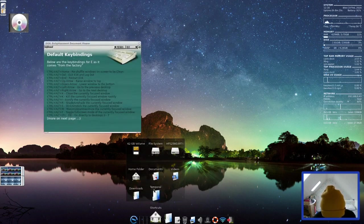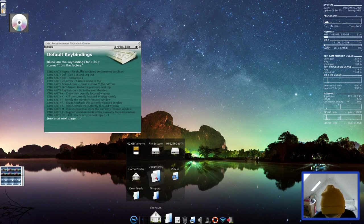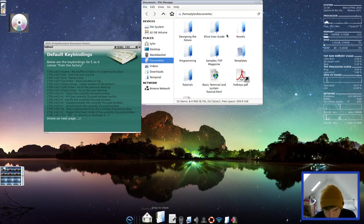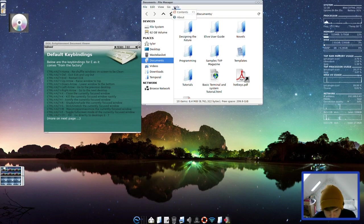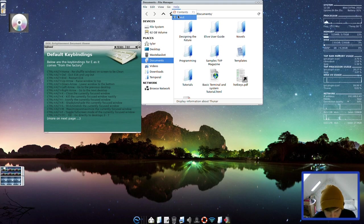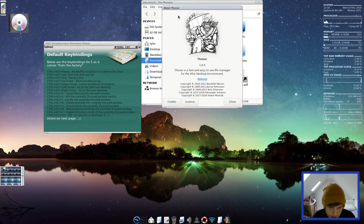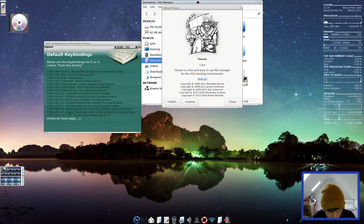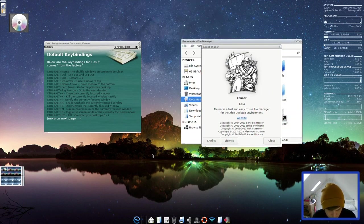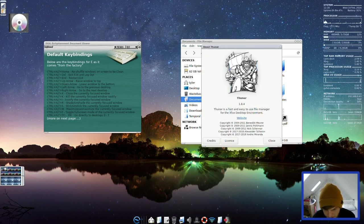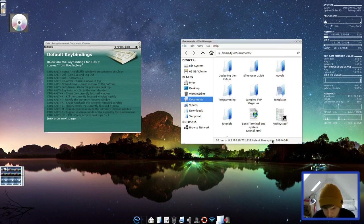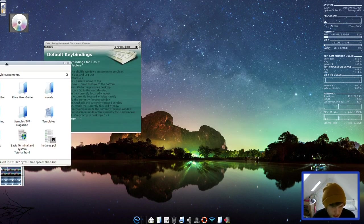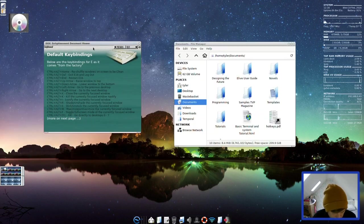So that's a slightly lighter theme there. Let's open up a File Manager as well. Let's open up Documents, for example. And then let's go to about. So it's using Thunar version 1.8.4. This is all based on a Debian Buster, I do believe.